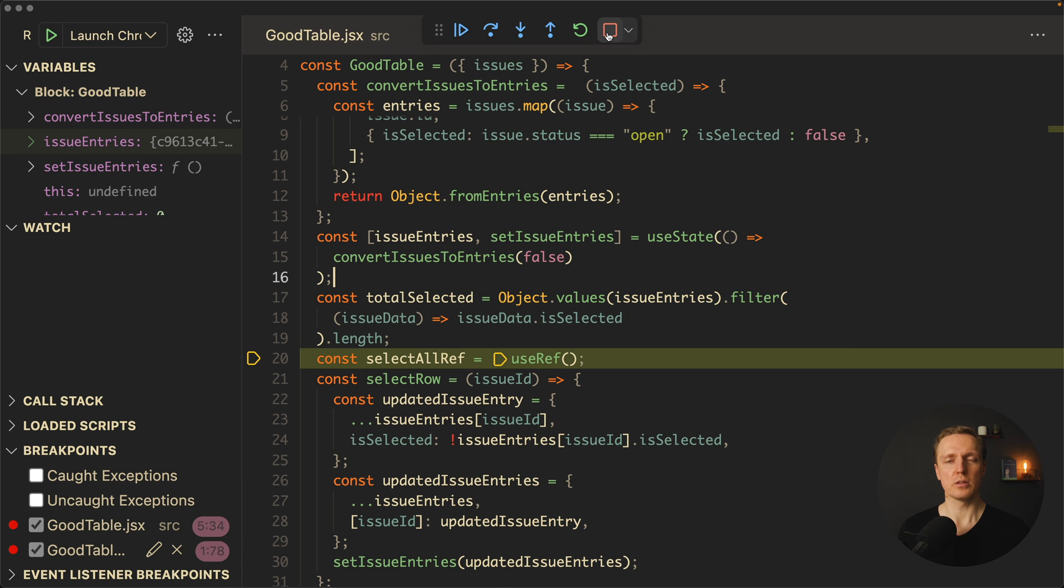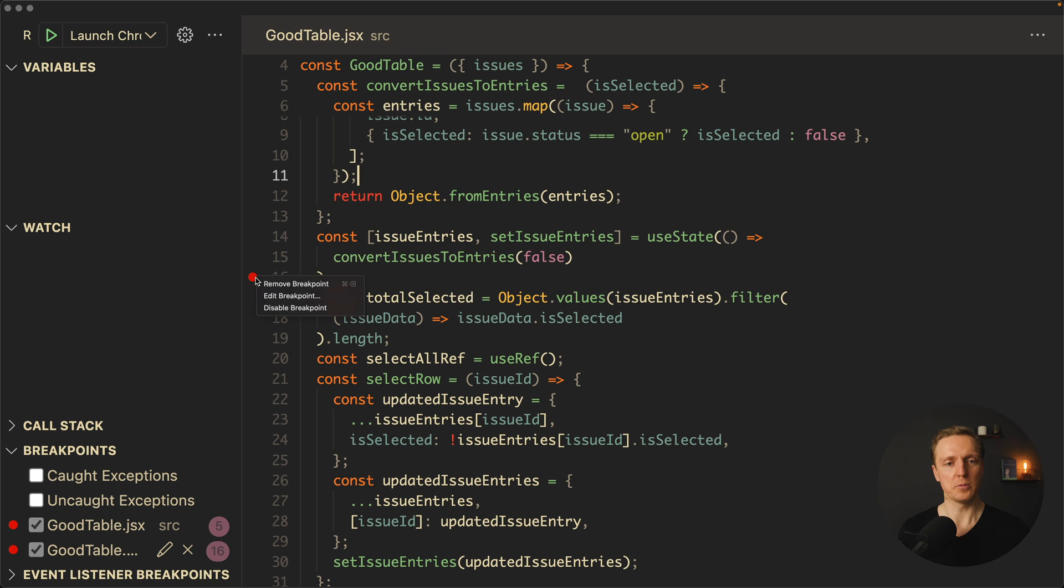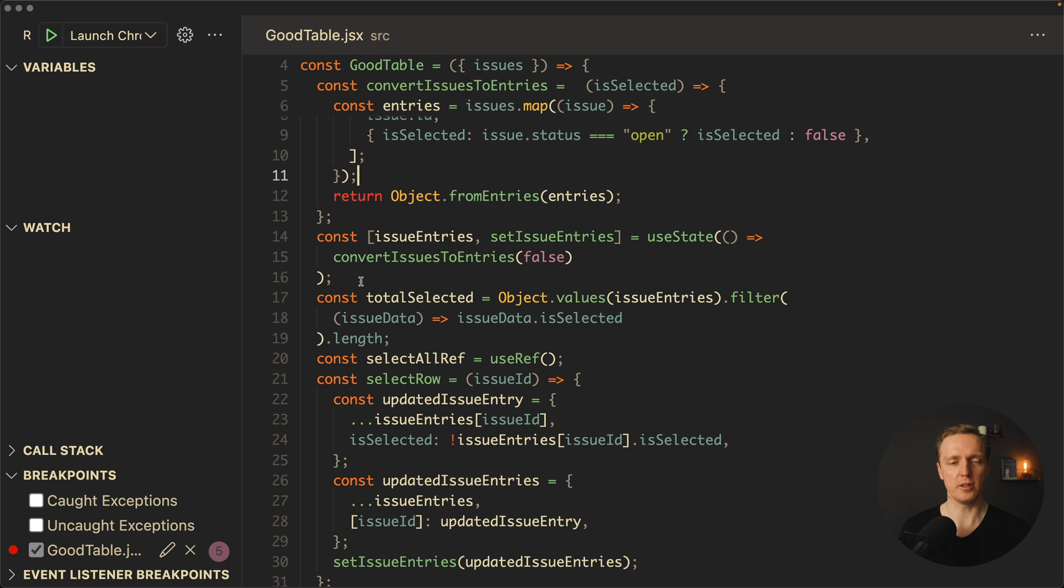And with this we can always know what values we get inside the debugger. Now I want to hit stop to stop debugging completely. I want to remove the breakpoint. In order to do that, I'm clicking right and click remove breakpoint.